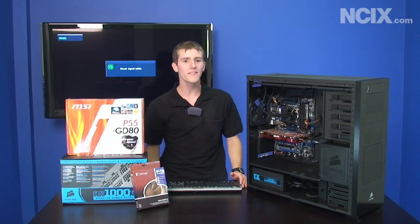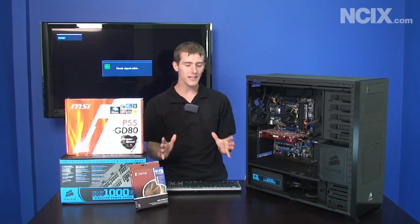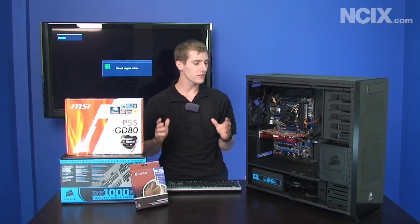So we've slaved away at this and we finally have it. This is our P55 Core i5 / Core i7 overclocking guide.